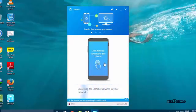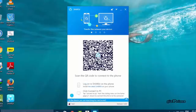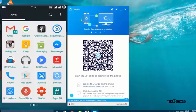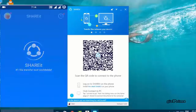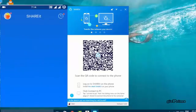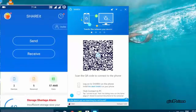Click on the mobile icon. Now you can see a QR code. Now open SHAREit on your phone. You can download SHAREit for your phone in the App Store.